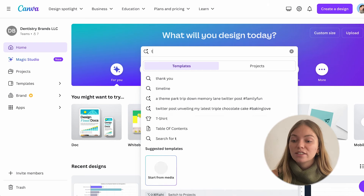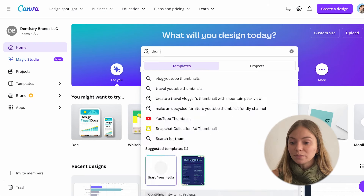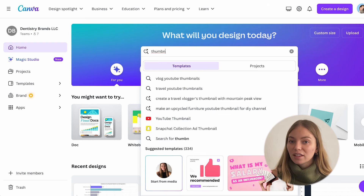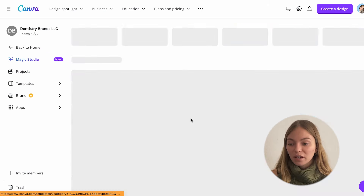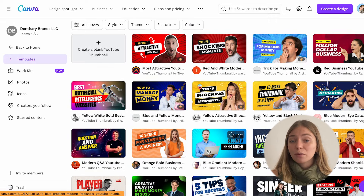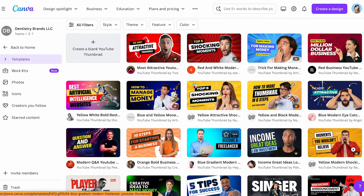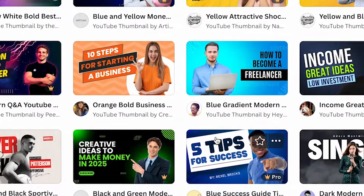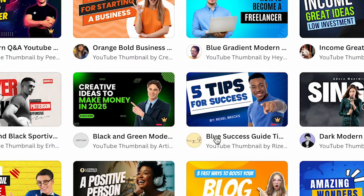So first, let's go to the search bar and type 'thumbnail' - I'm going to select YouTube thumbnail. It will show us a bunch of templates that we can work with. Some of them have this little crown, which means they are exclusive for the pro plan, but there are some that you can also select for the free plan.